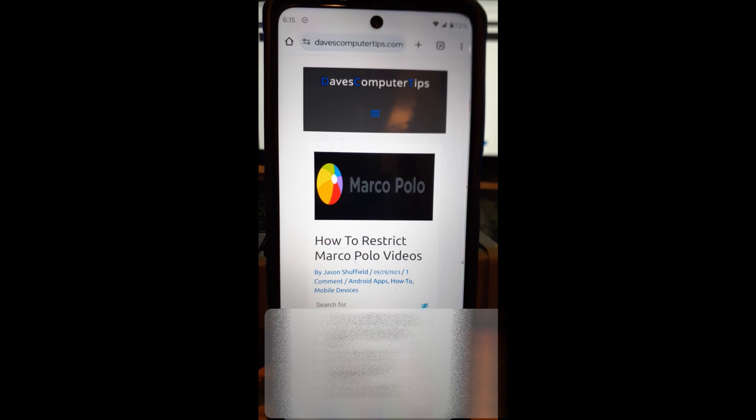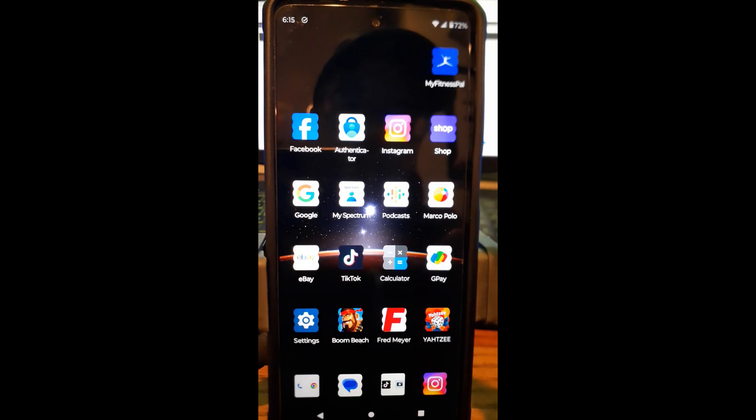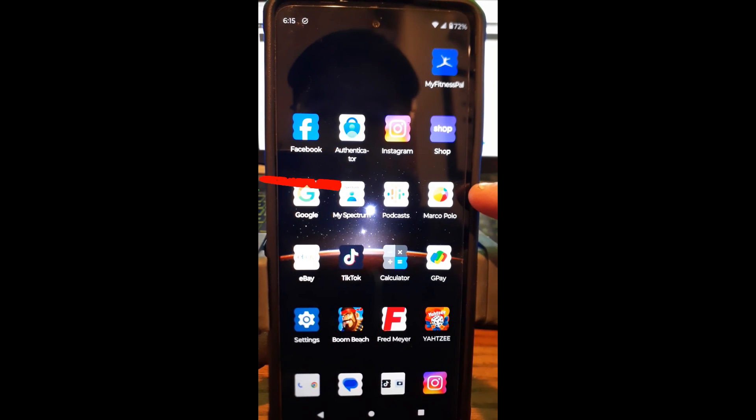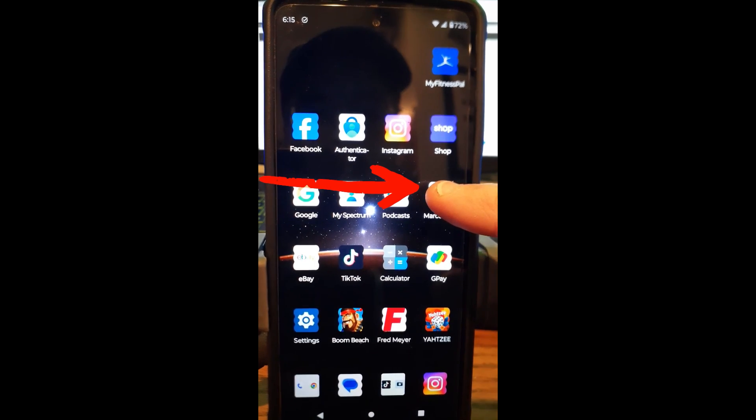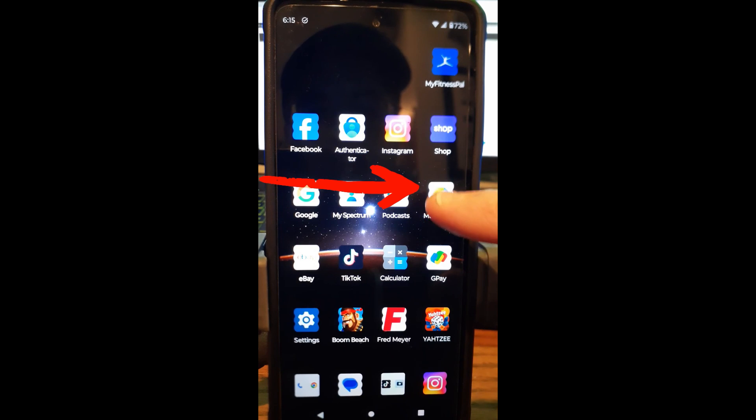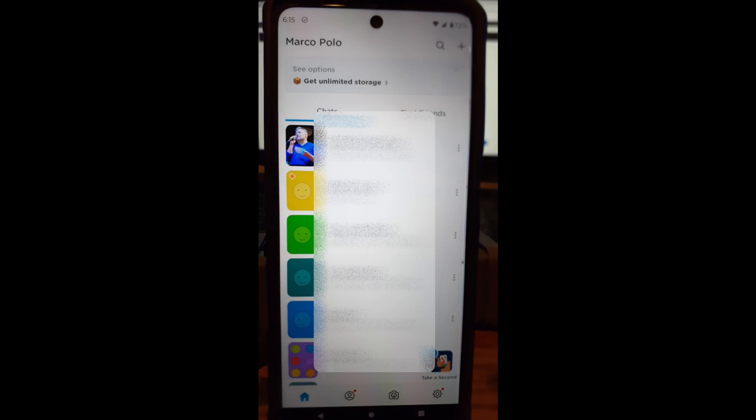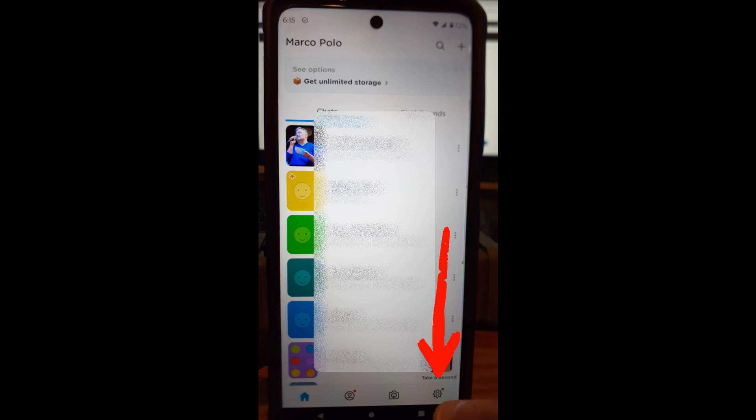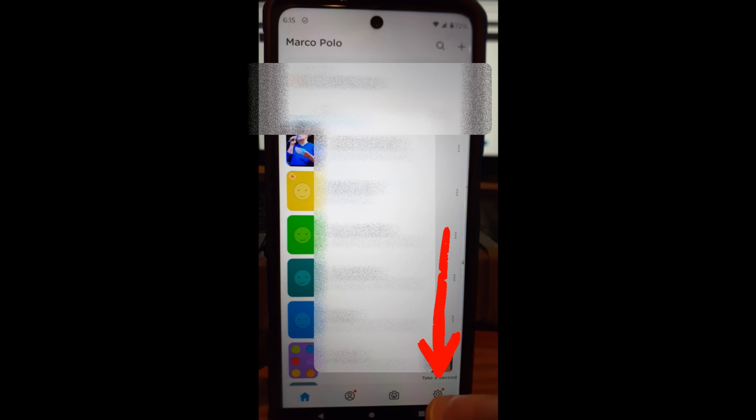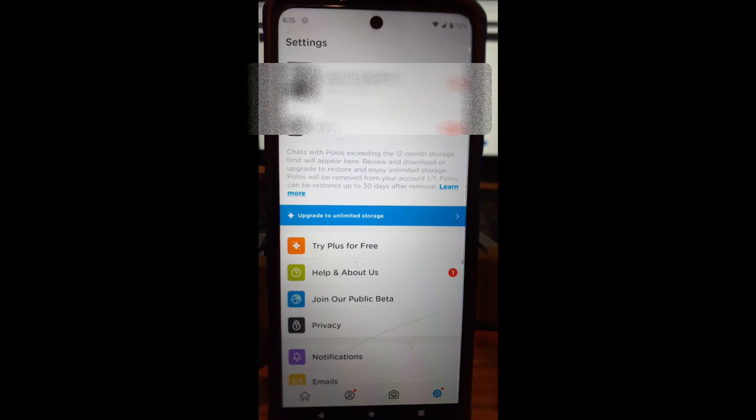Alright, well, we'll get started here. So let's find the app on our phones or mobile devices. Mine's right here on the front screen—Marco Polo. I'm going to tap on that. Once I tap on that, Marco Polo will open, and then you're going to have this front home page. You're going to look down to the bottom right. You're looking for the settings gear icon. You want to tap on that one right there.